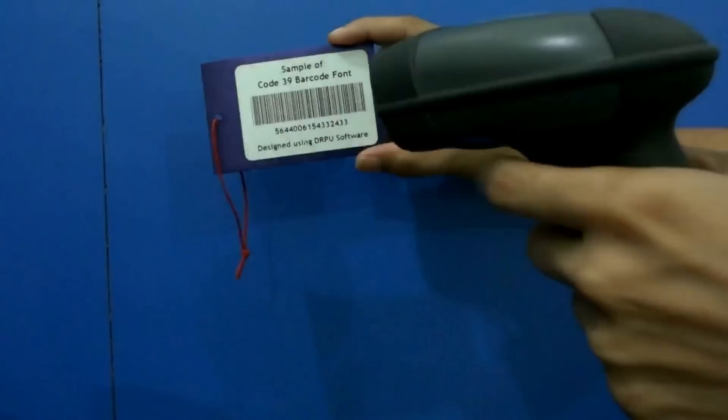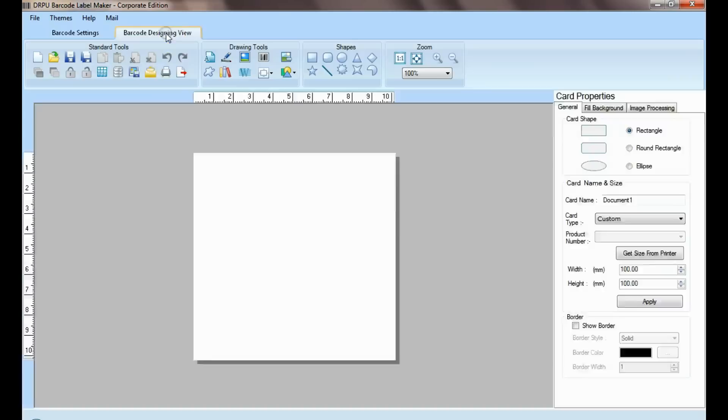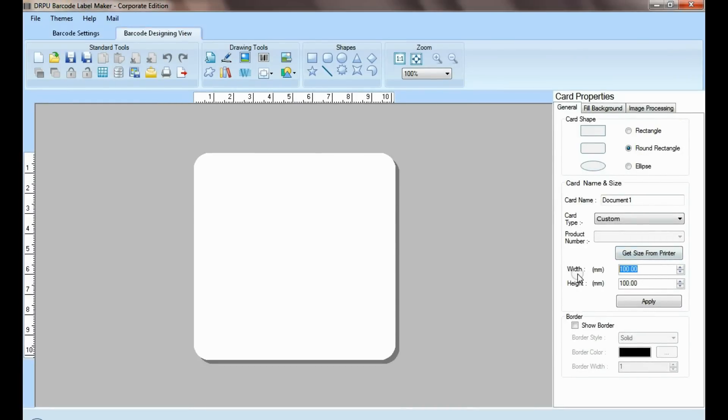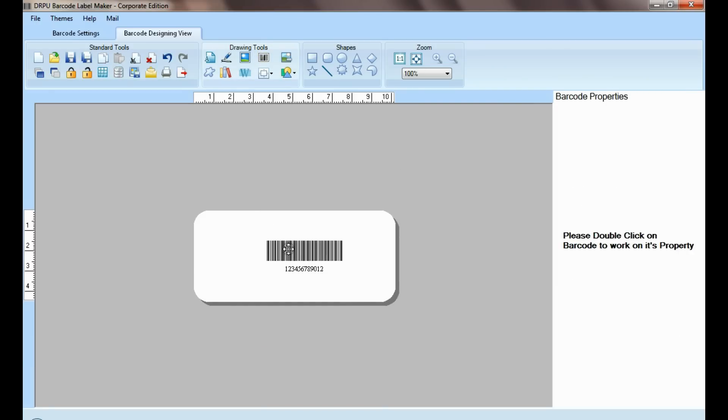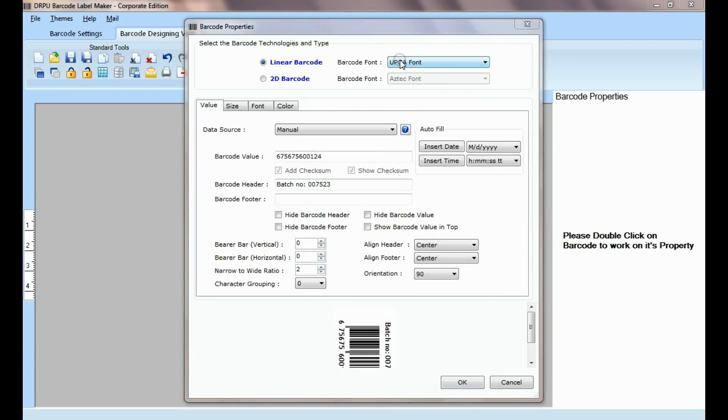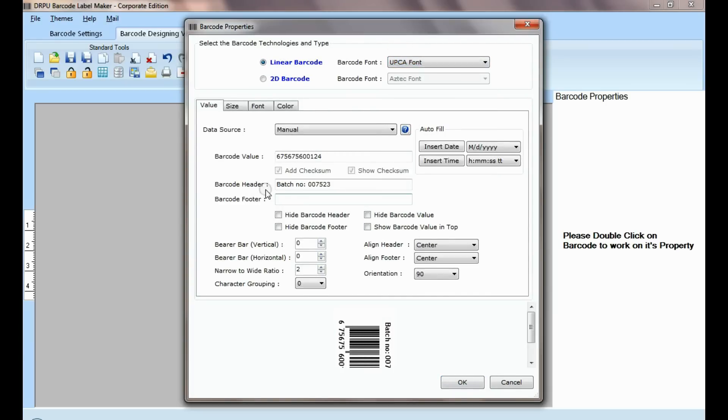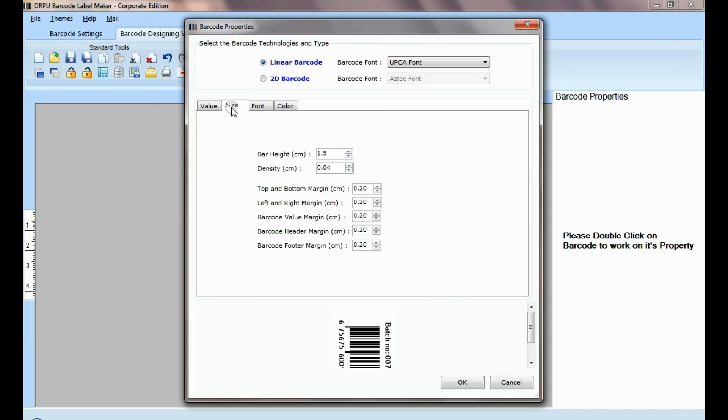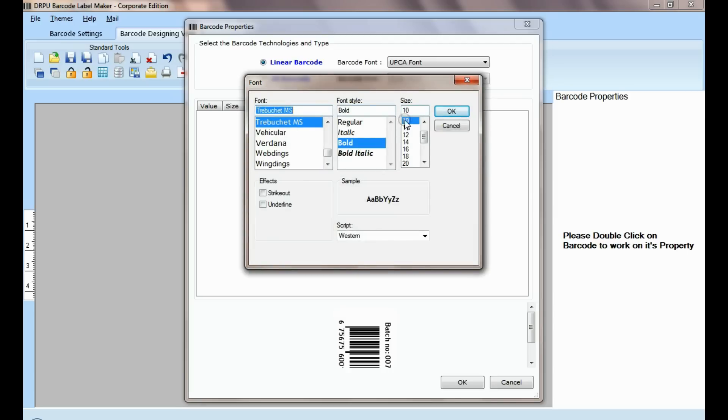If your labeling needs require more advanced information on barcode labels, then you can design in barcode designing view. Set card properties. Select barcode from drawing tools and double click on it. Select type and barcode font. Enter barcode value, header, and footer. Now you can adjust size, color, and font of your barcode label.